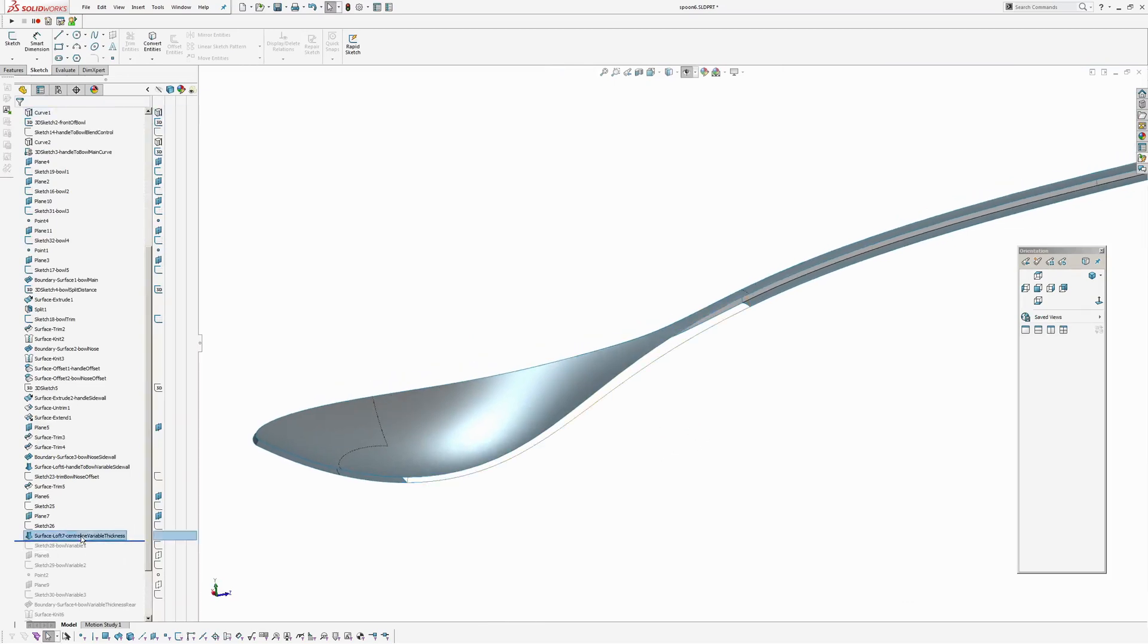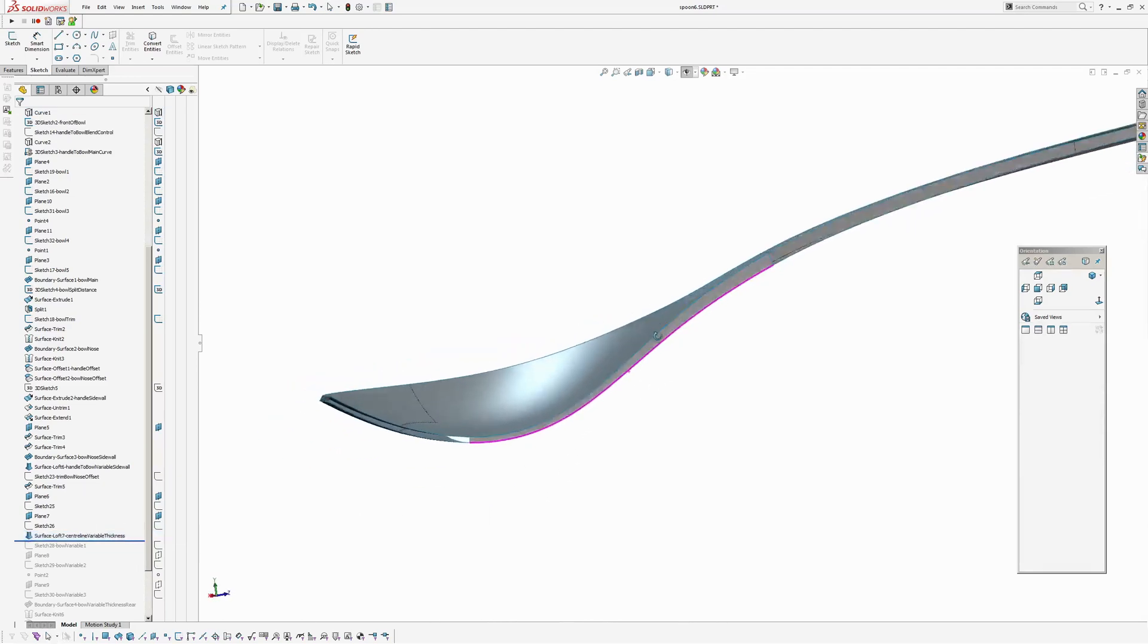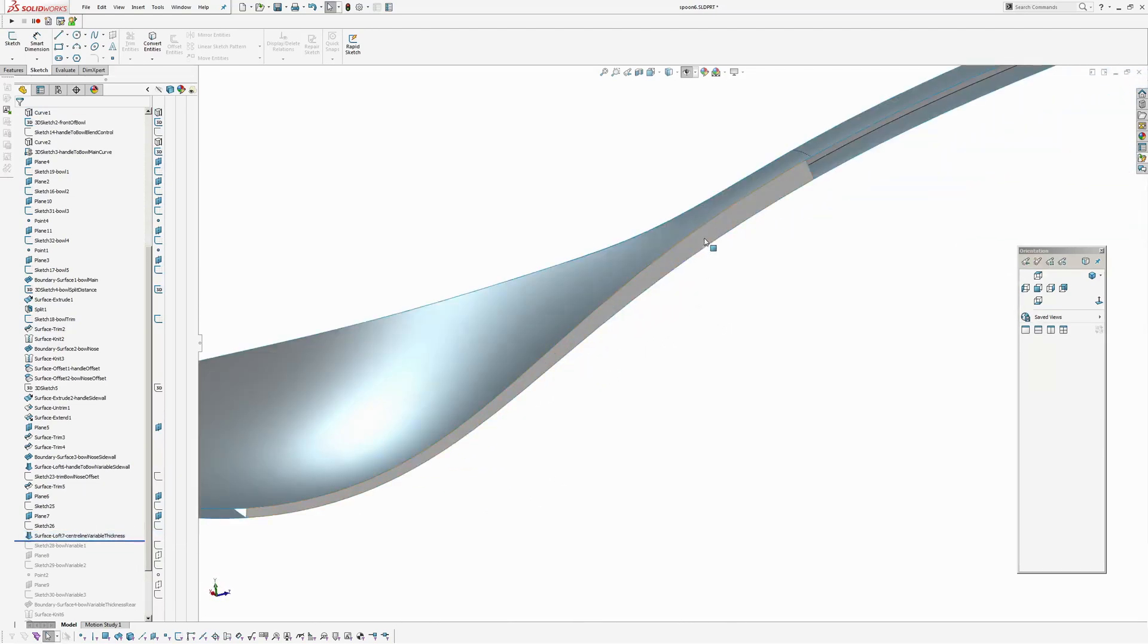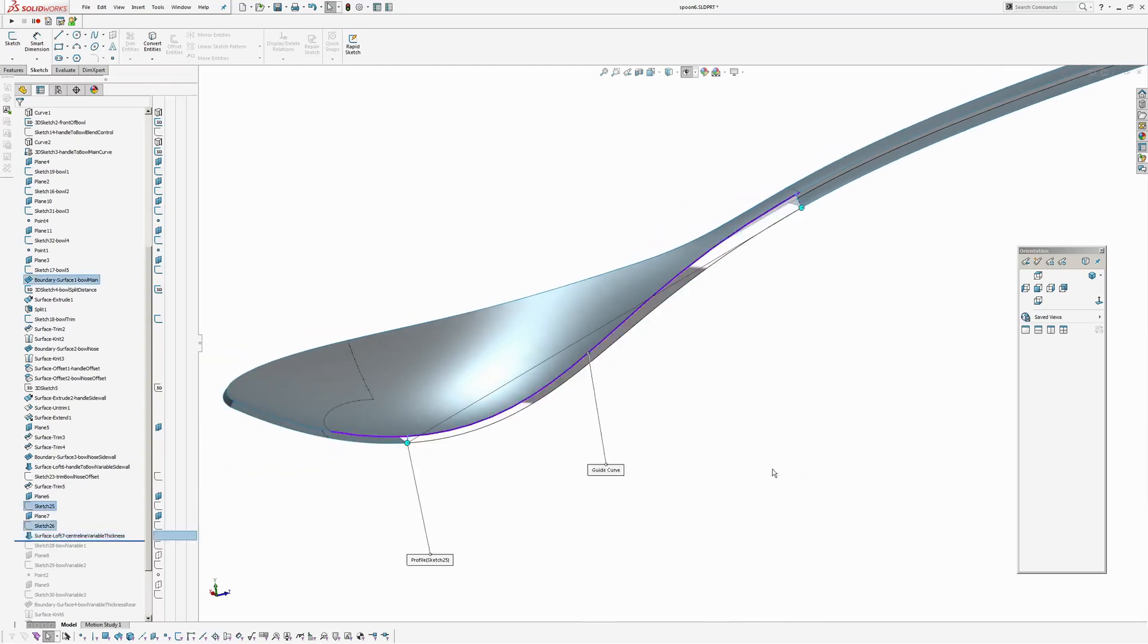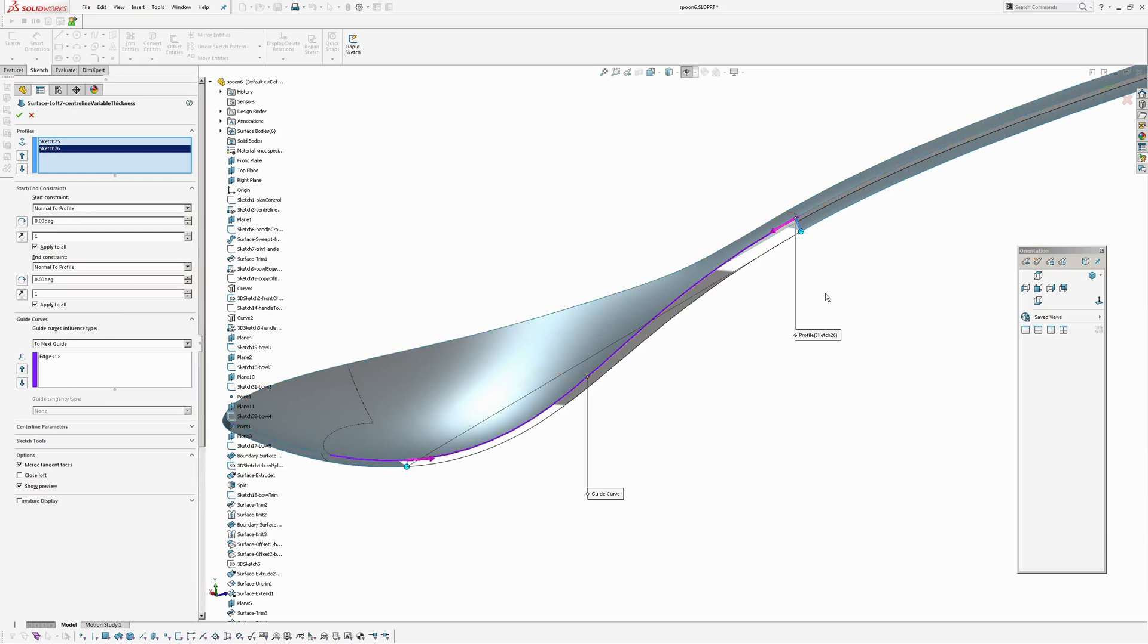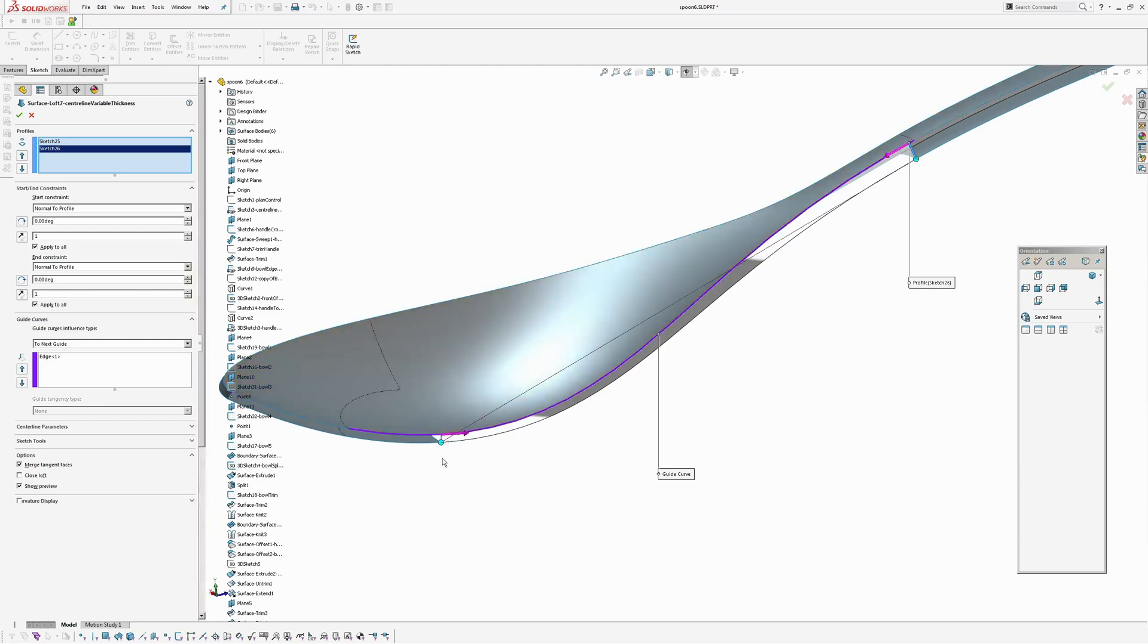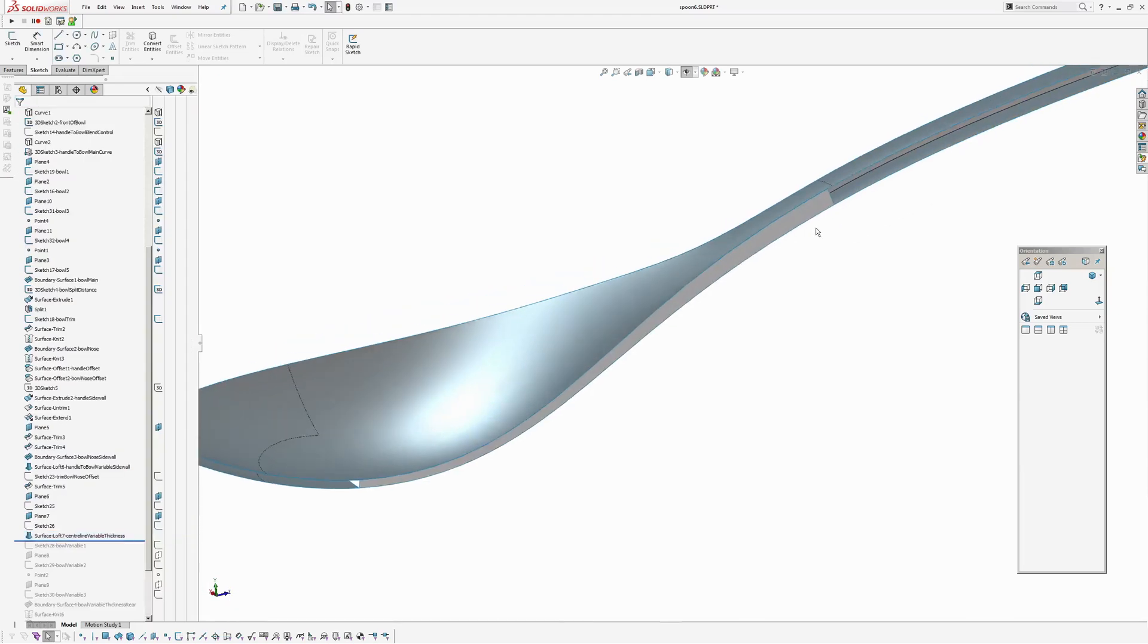So now if I show this you can see there I've created a planar face. And that is a loft that basically has two sections, both of them with normal to profile. And then using the edge as the guide curve to move. So that smoothly transitions from the 0.65 up to the 1.5 thickness.